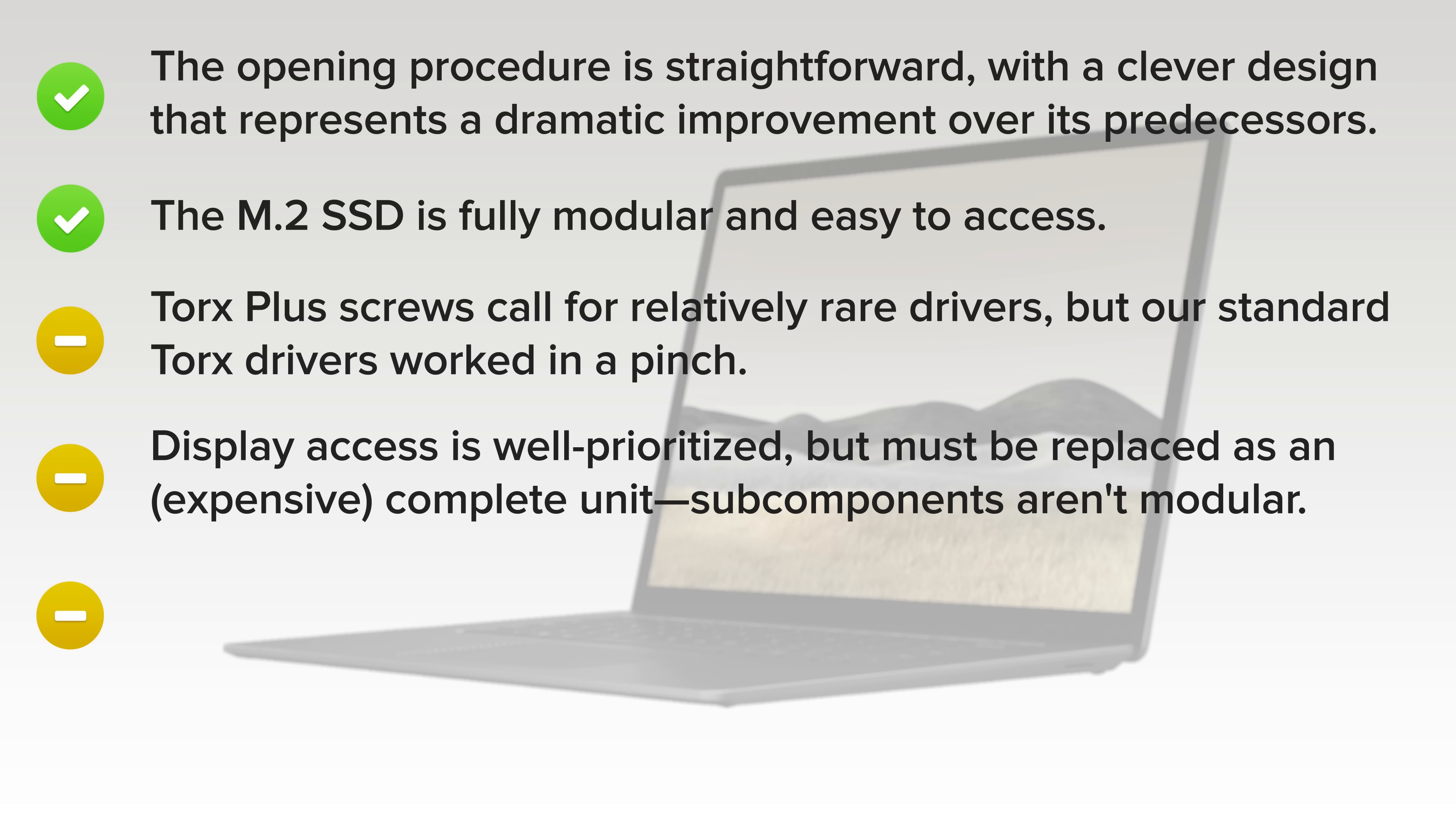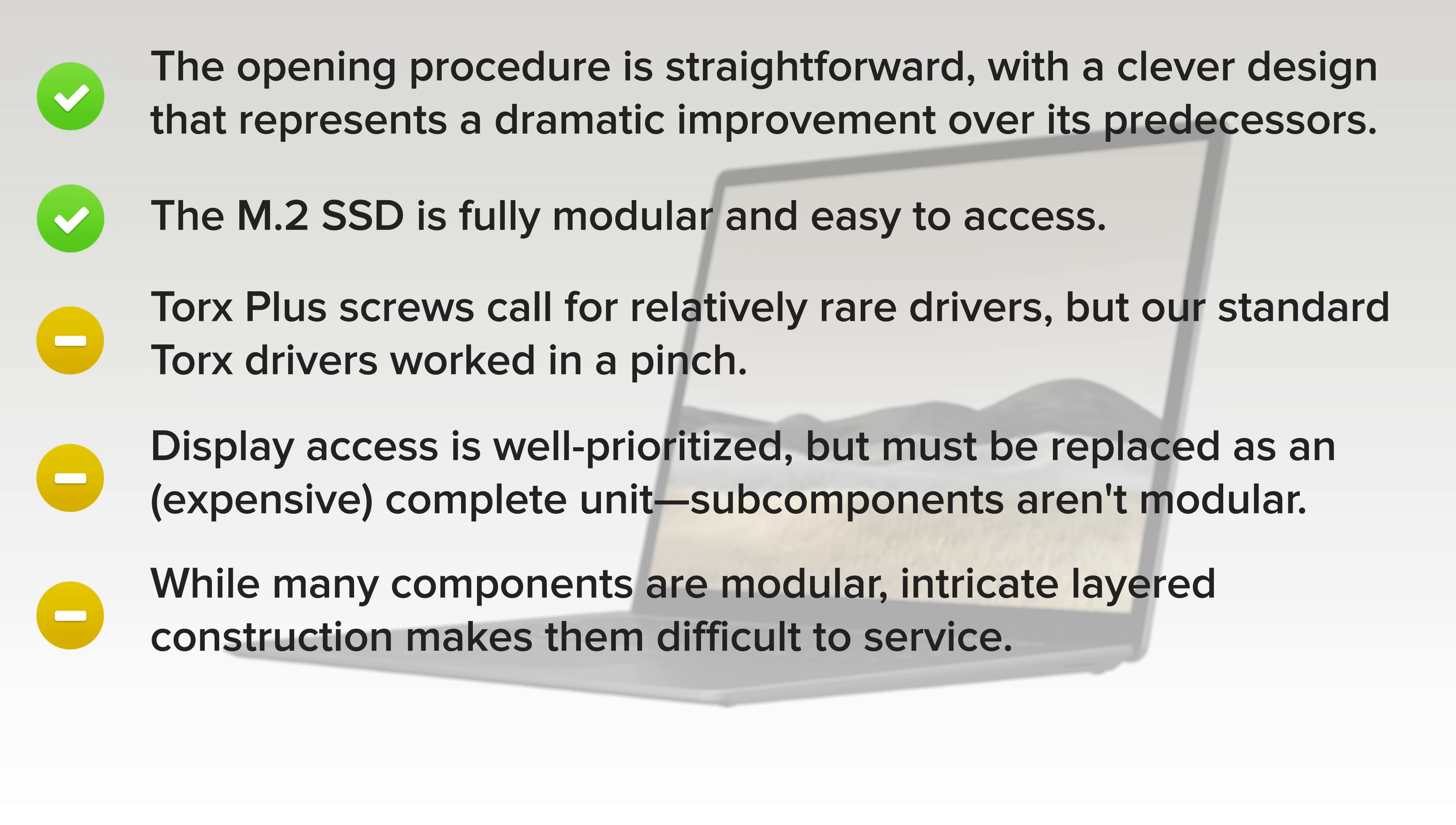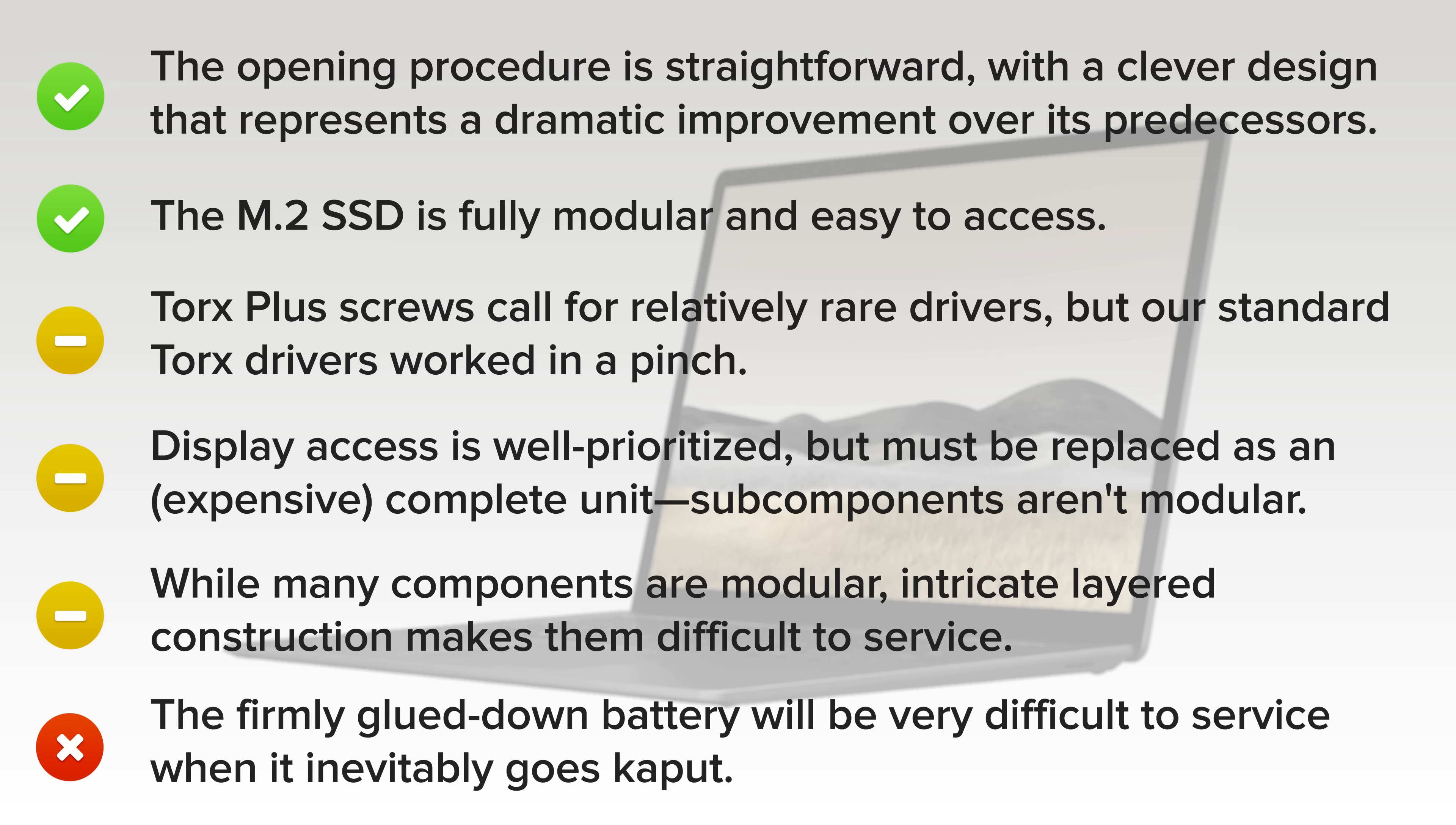While many components are modular, intricate layered construction makes them difficult to service. And on the downside, the firmly glued down battery will be very difficult to service when it inevitably goes kaput.